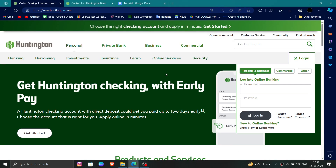Hello and welcome back to my channel. In today's video I will show you how to delete, remove or uninstall the Huntington Bank account. So let's get started. To do that you have to follow these easy steps.